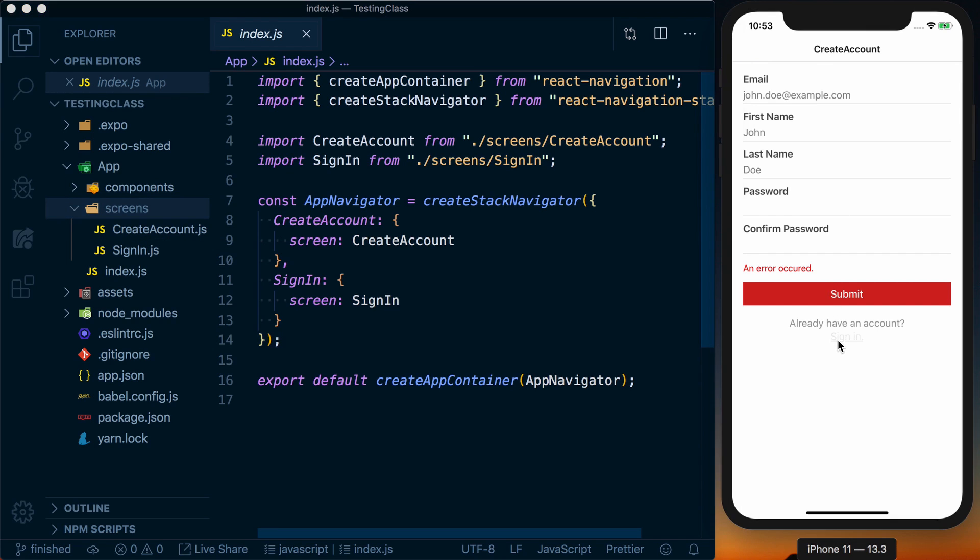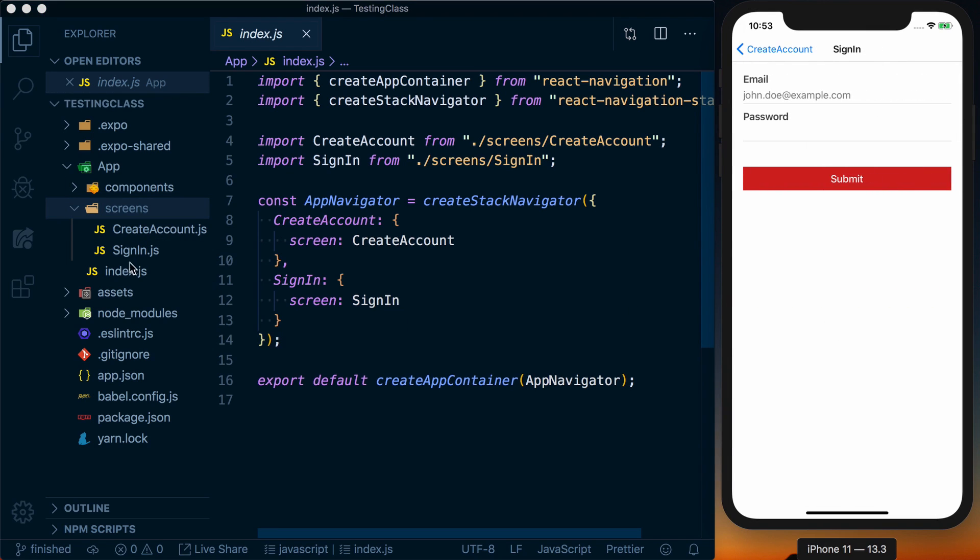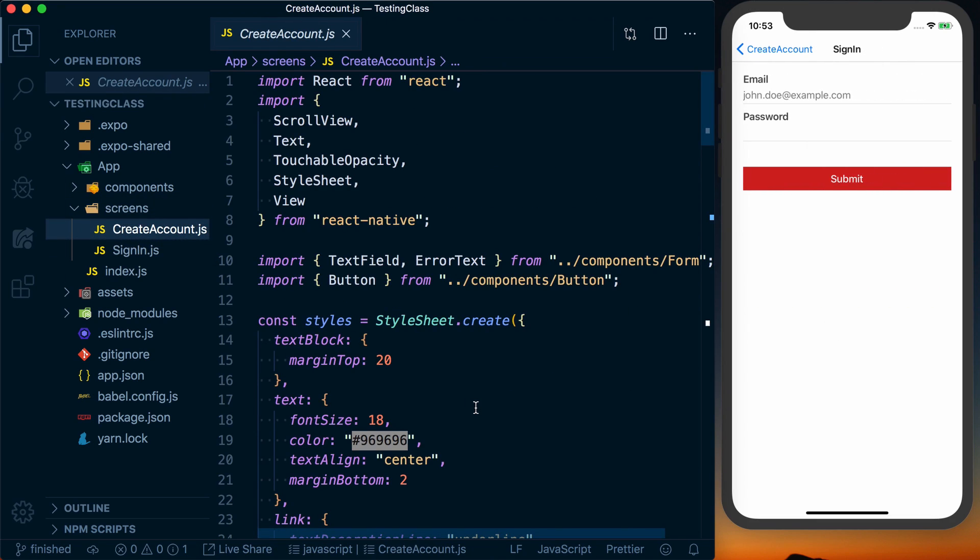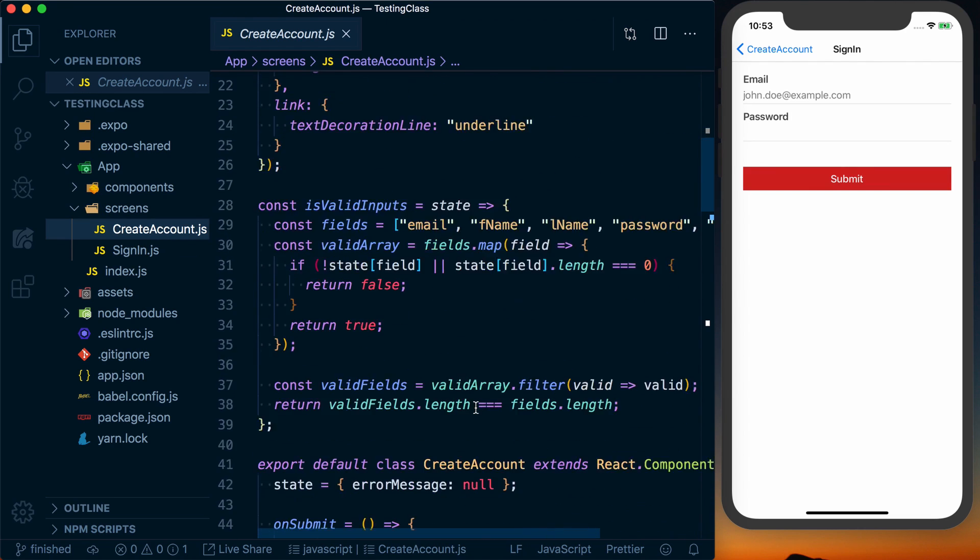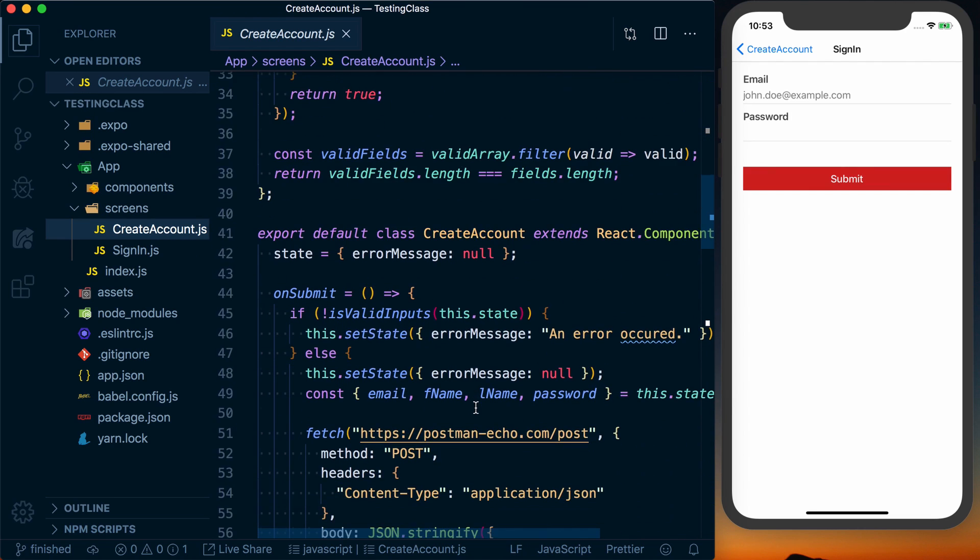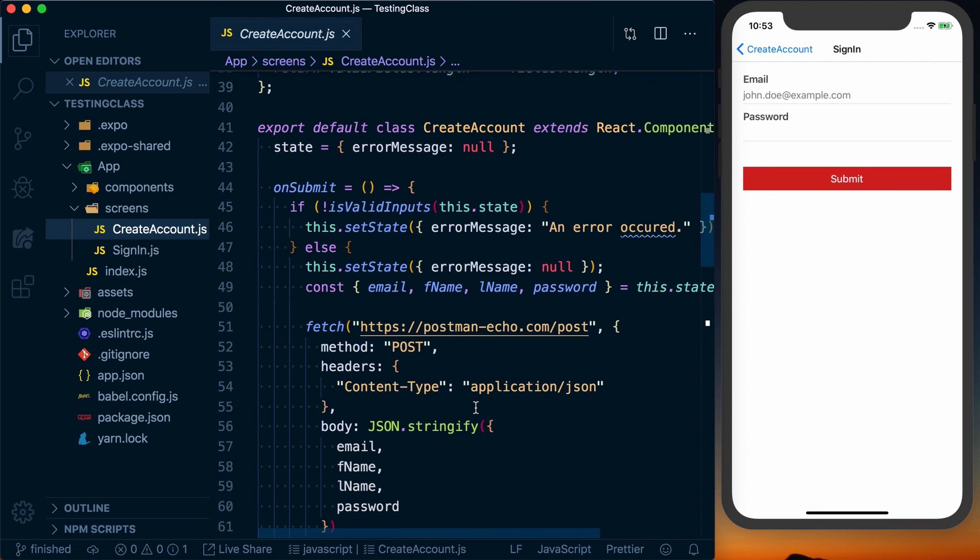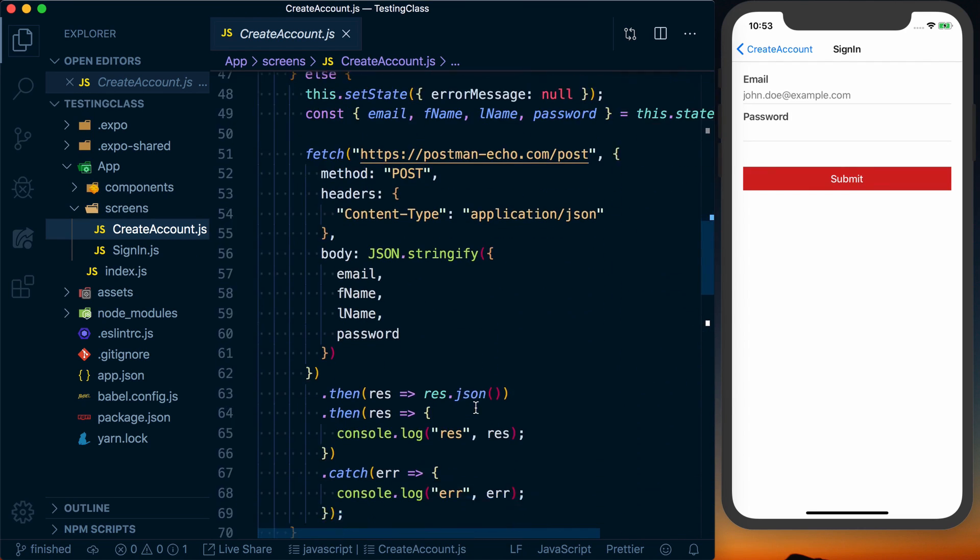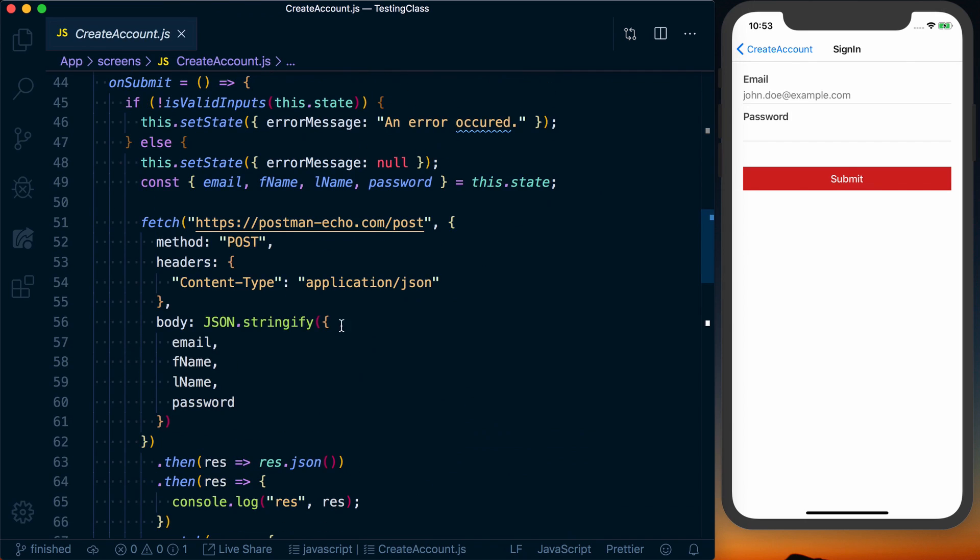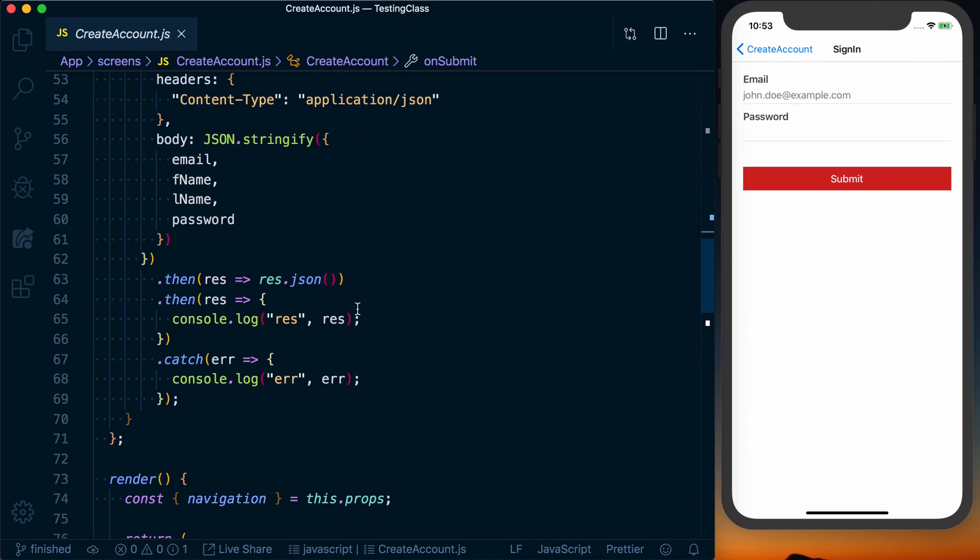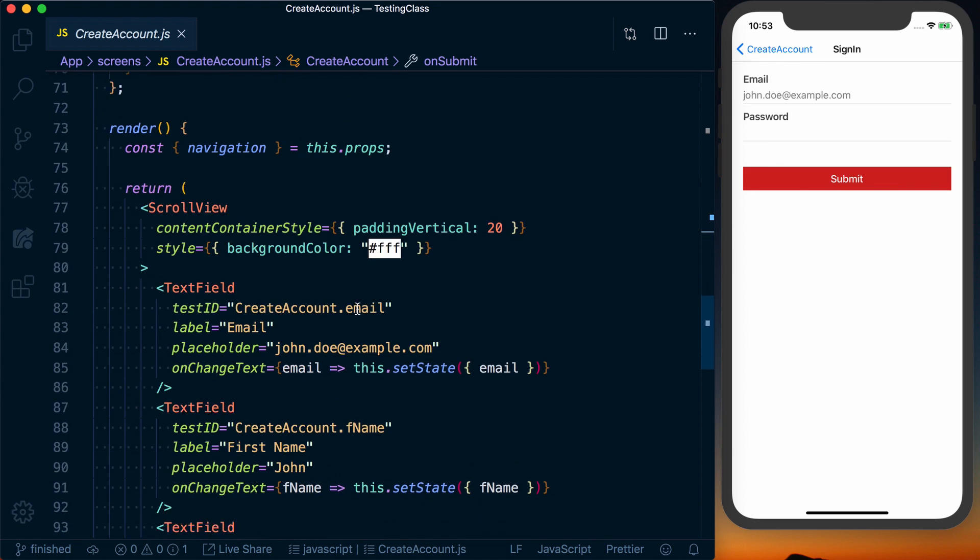Those represent our create account and our sign in. Create account, you can see here, is just some very basic logic in which we actually go ahead and kind of simulate hitting an API if we have a successful submit.